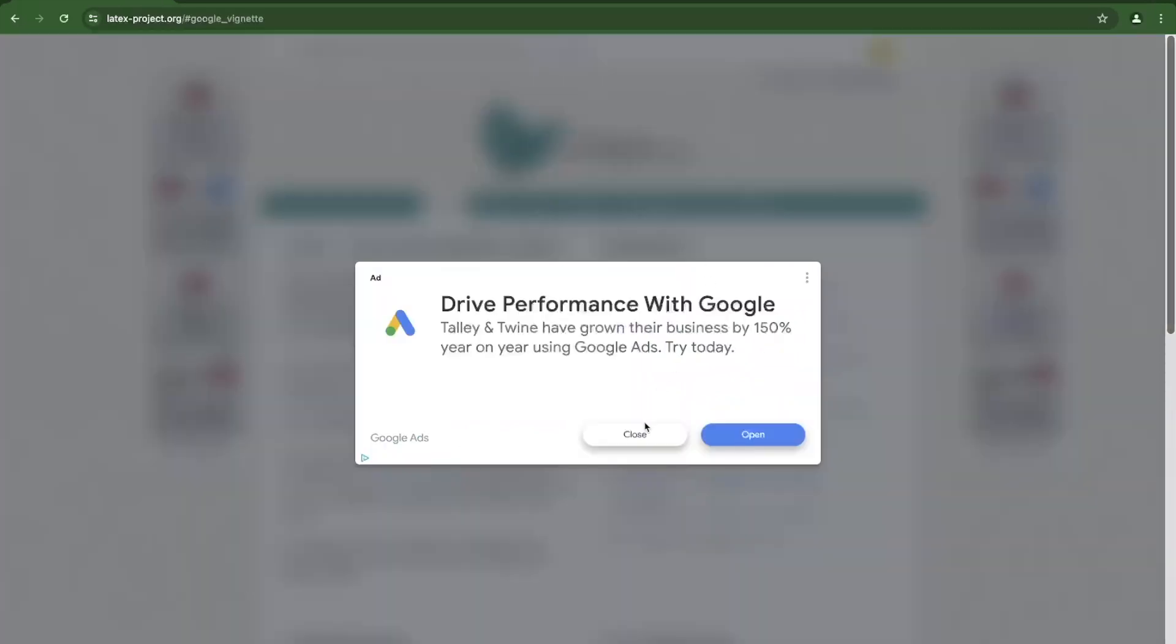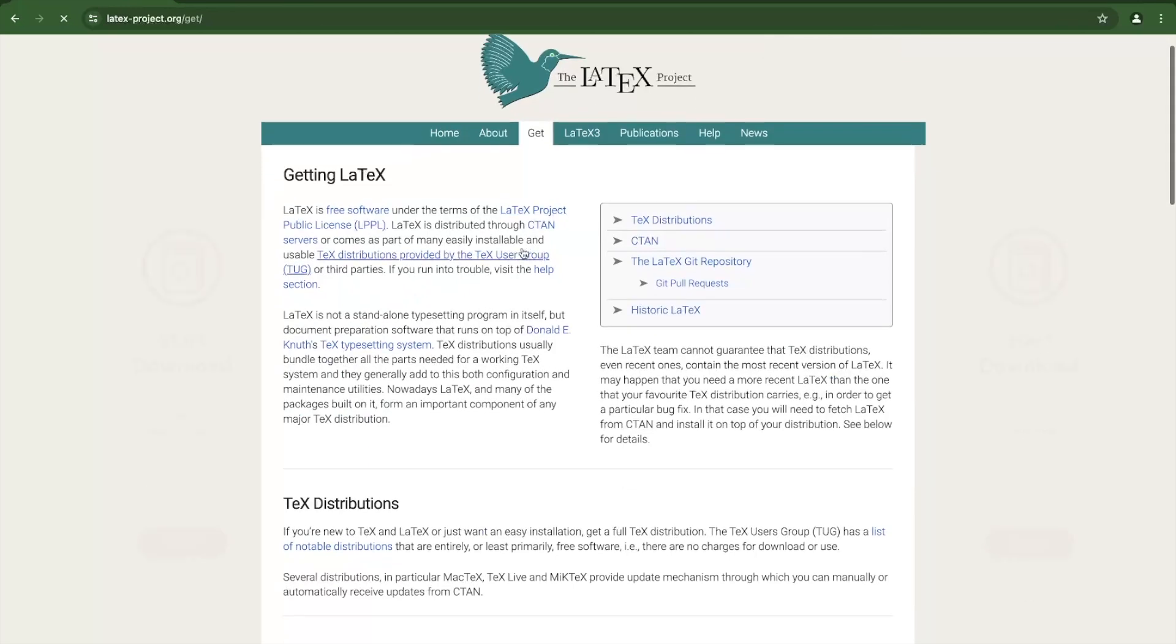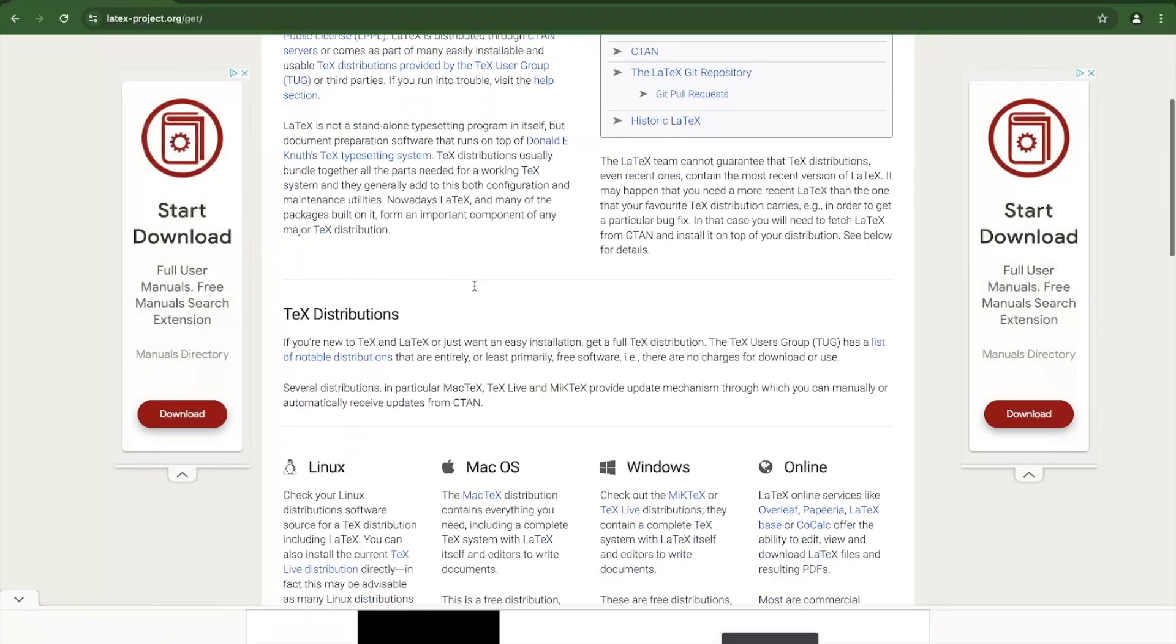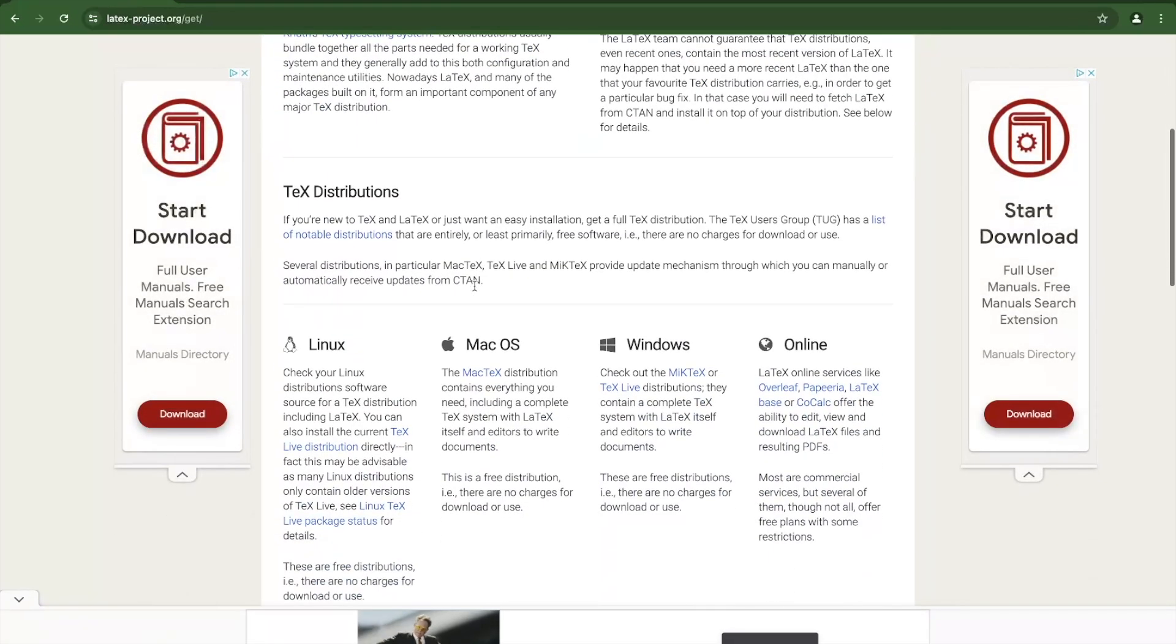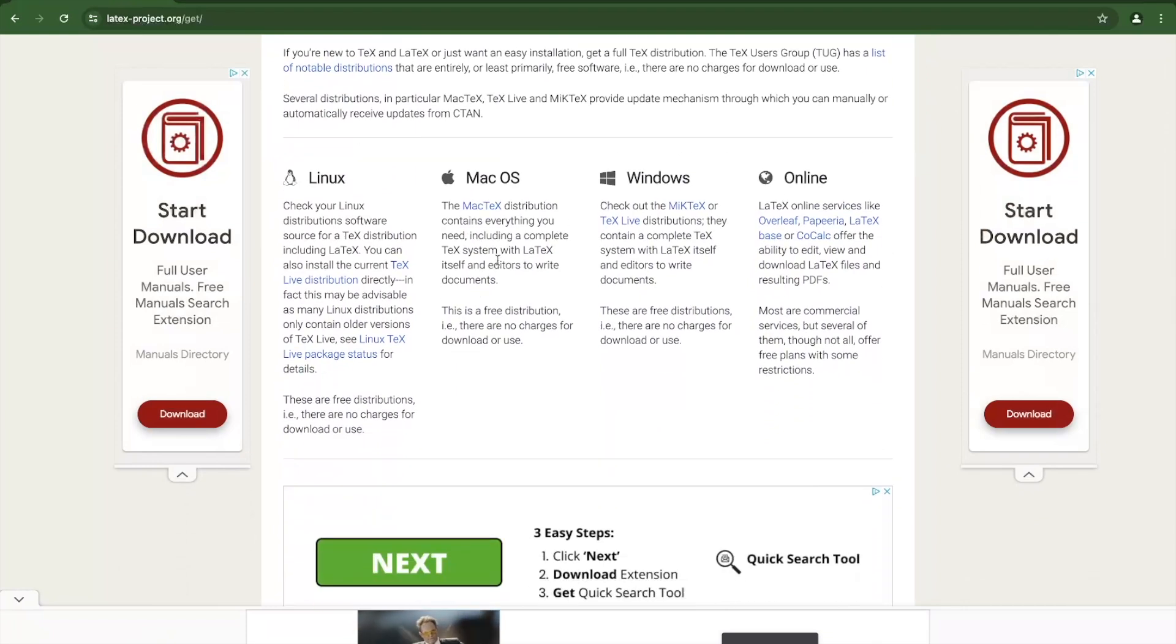From there, click Get in the menu. If you scroll down, you should see options for different operating systems. I'm going to choose one for Mac OS, but you can choose another operating system.